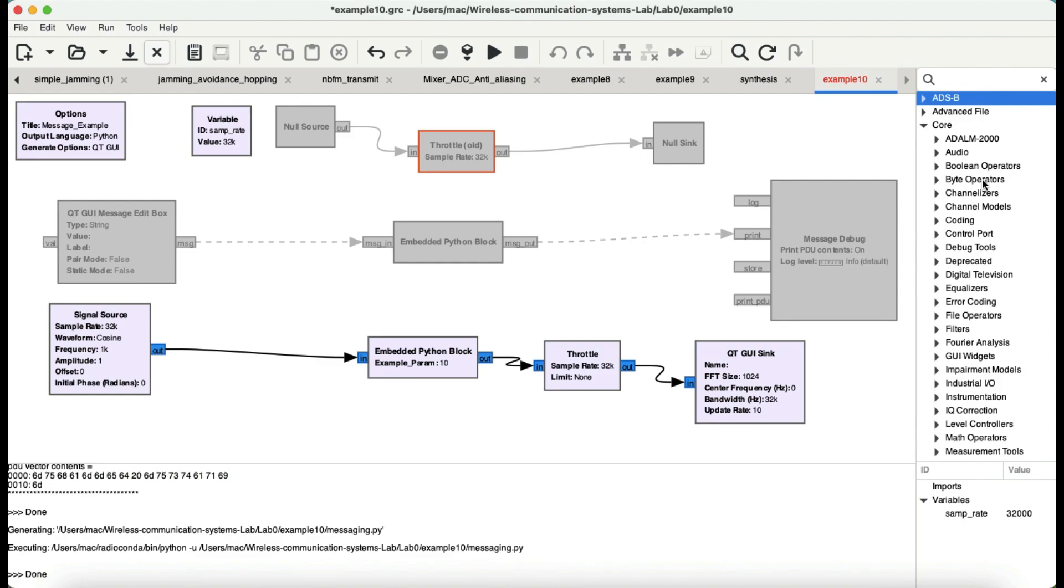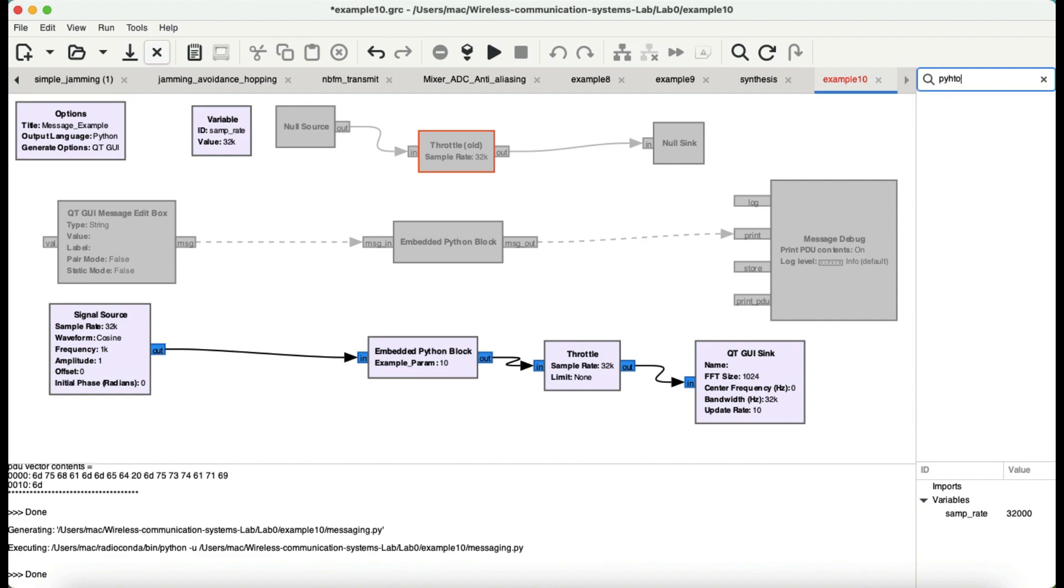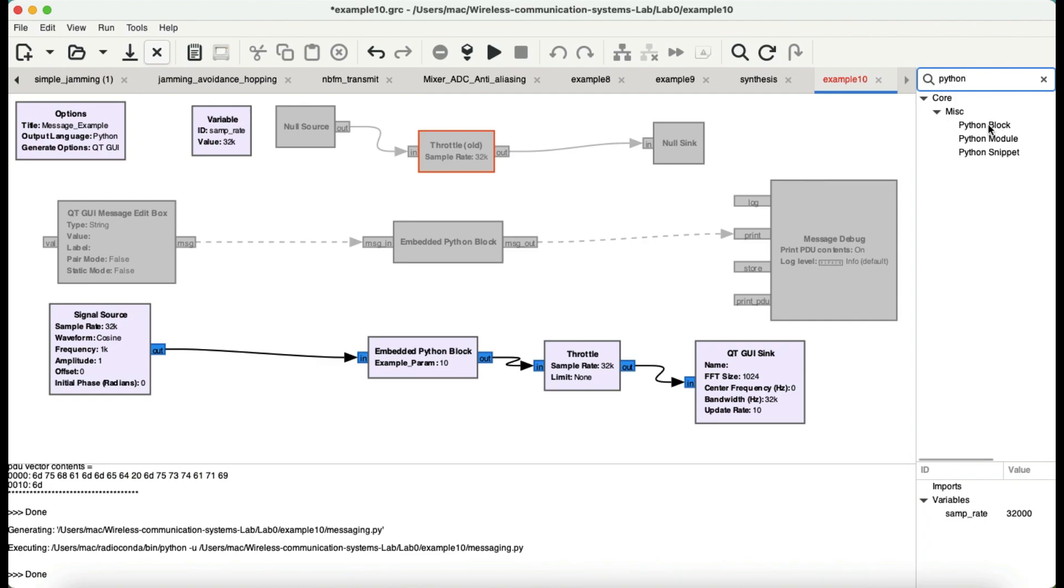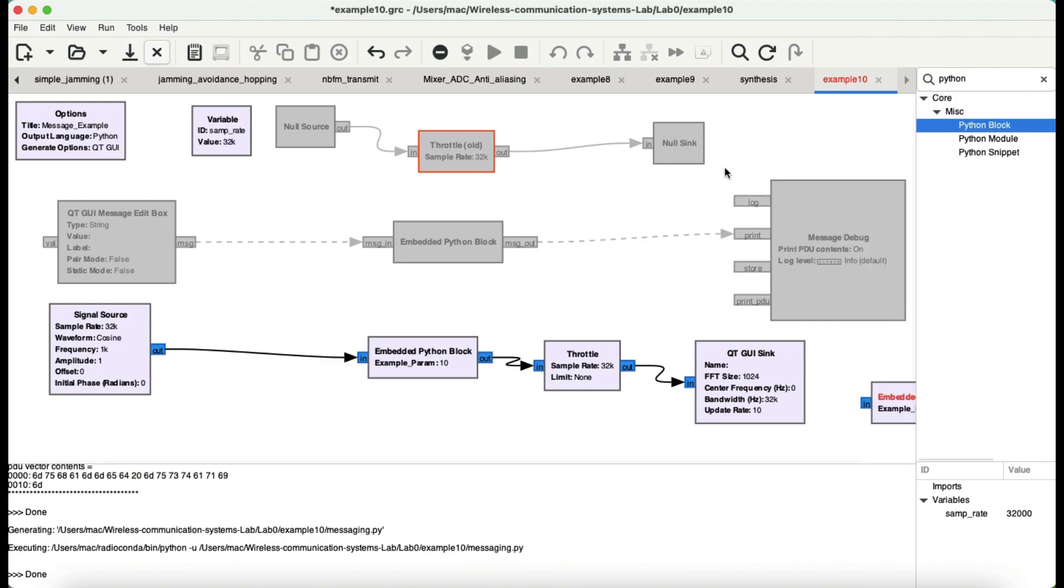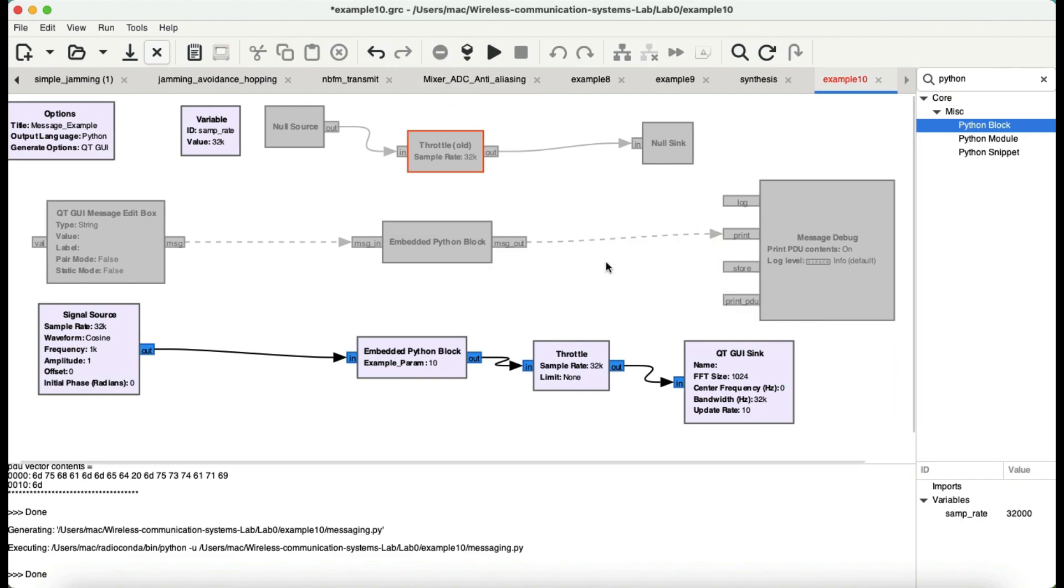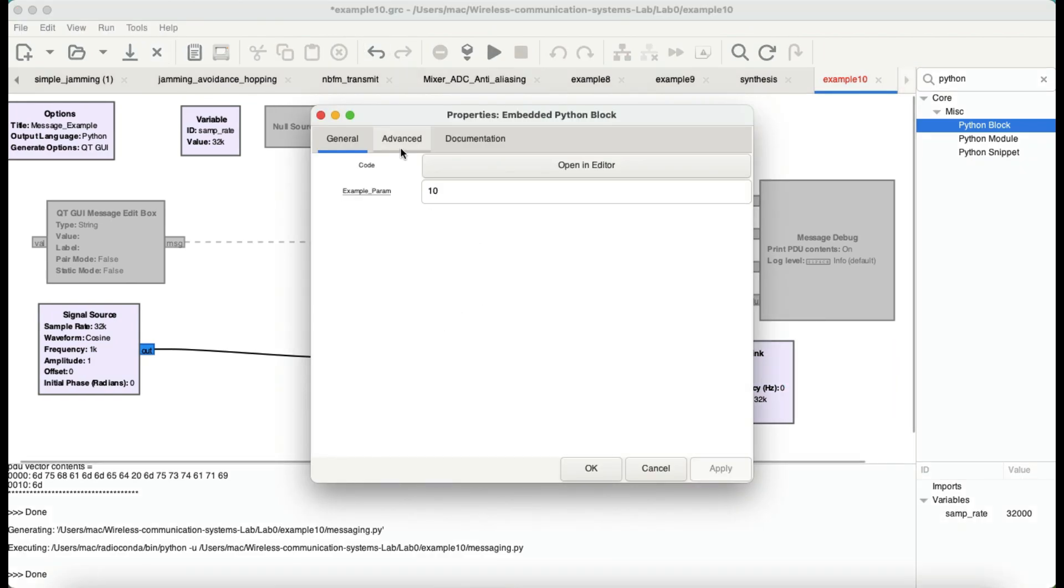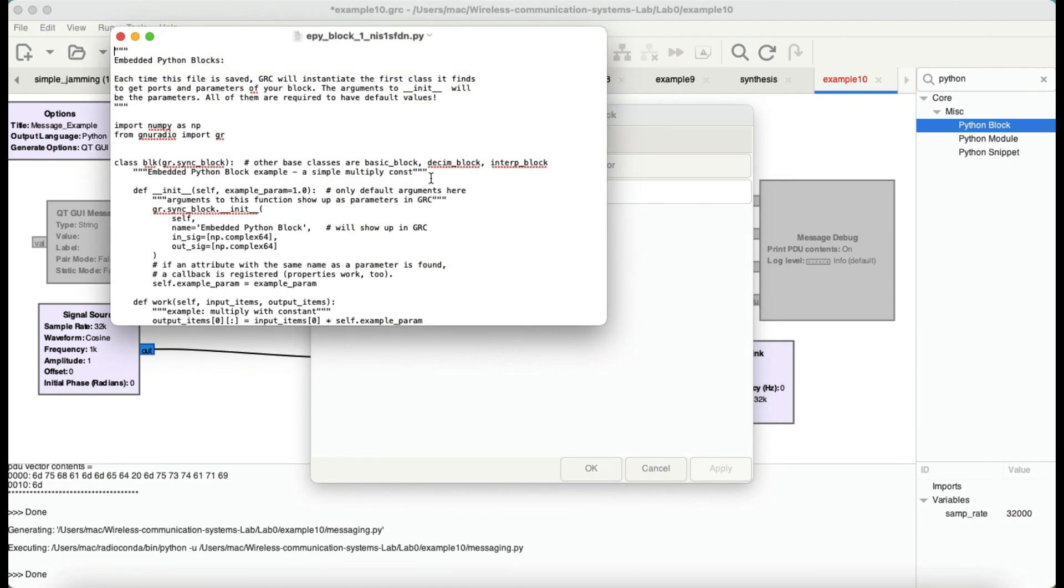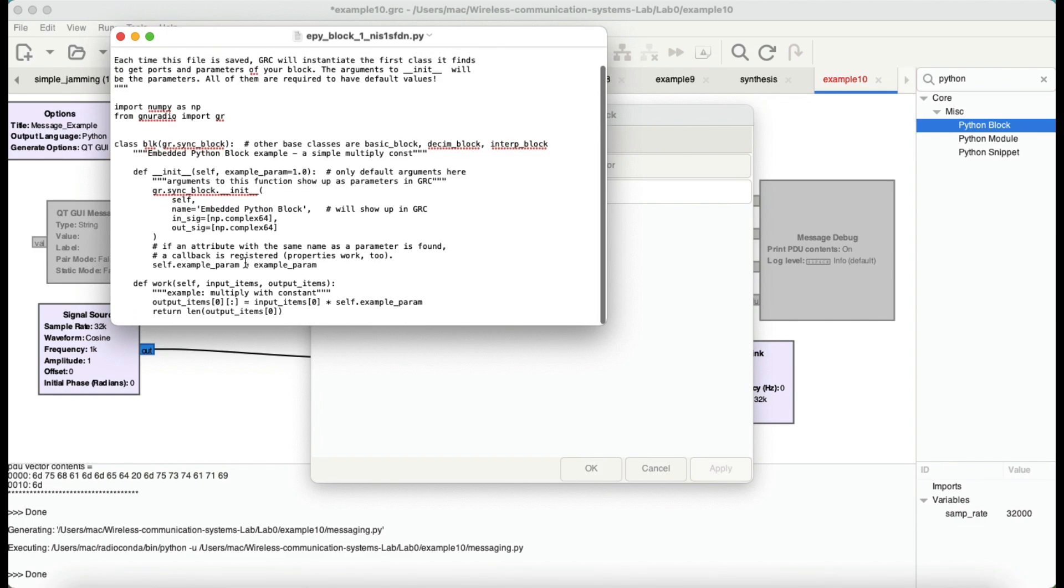Now, there is a block called Python block. There is a block called Python and just simply drag and drop this block. Once you open up this block, let's say for example the one that I already have here, this is the block. Now, go to open an editor and this is where you are going to write your own code. Whatever you want this particular embedded Python block to do, you can write your code in Python. You don't have to worry about writing it in C++ anymore.